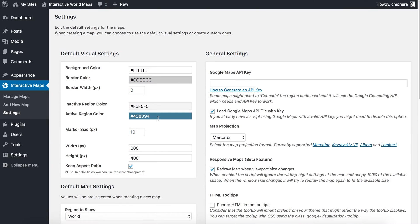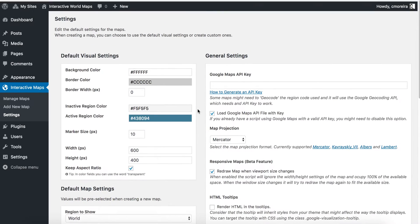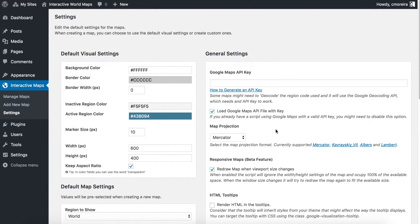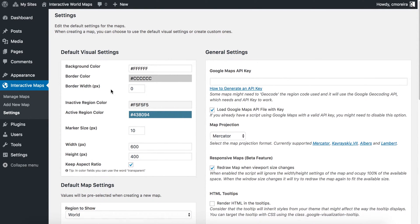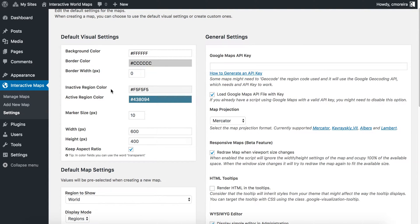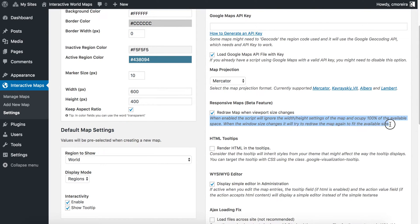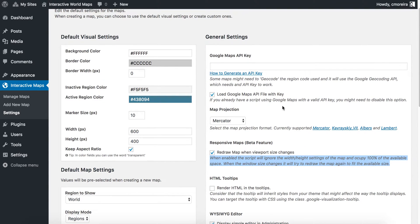In the Settings page, you'll find the default visual settings on the left, as well as the default map settings, and more advanced settings on the right. These are basic options that will be filled up by default when you build a new map. All of them have a short description telling what they do, but I want to bring your attention to two of them. The first one being the Google Maps API key field. Most of the maps will need an API key to work, so it's a good idea to set up this first.